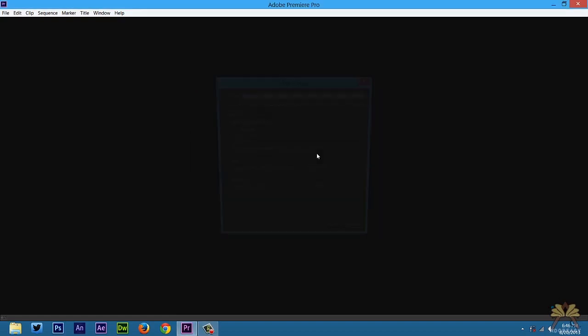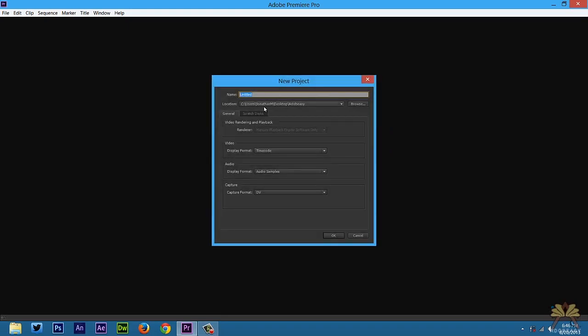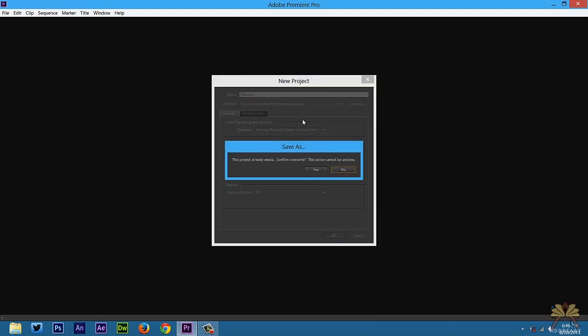So let's get started. I'm going to select create new project. Over here I'm going to type in the name for my project. One thing I noticed that was different between this and CS6 and previous versions of Premiere Pro - you're not going to create the sequence here. I'm going to select OK and just save over what I had before.